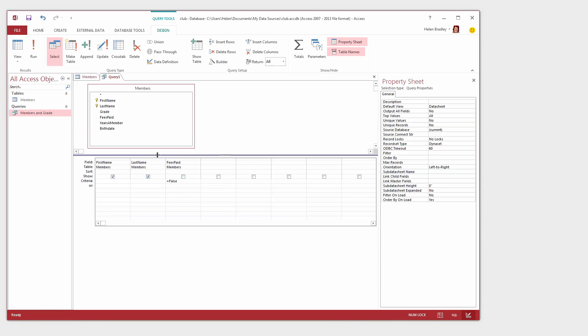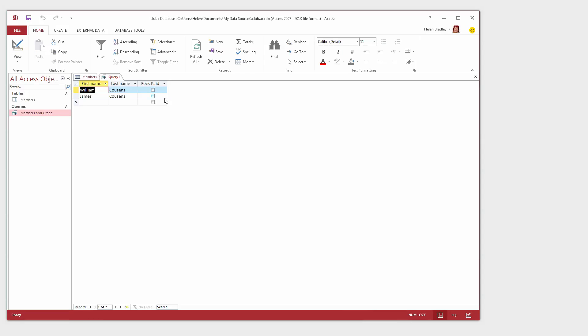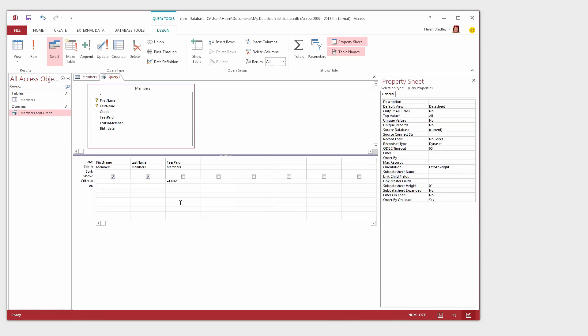So what Access is going to do is to show me only the first name and last name for members that have false or no entered into the Fees Paid field. Now whenever I'm creating a query like this I think I'll want to see the field just when I'm designing it to make sure it actually works. So I'm going to re-enable Show and I'm going to run my query. And yes it is working. I am seeing those people who haven't paid their fees.